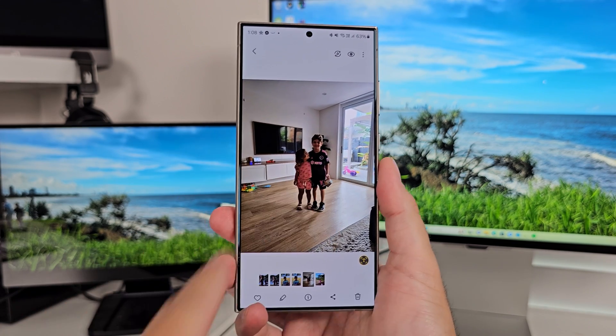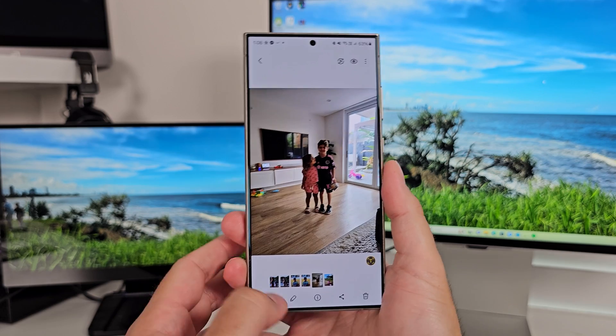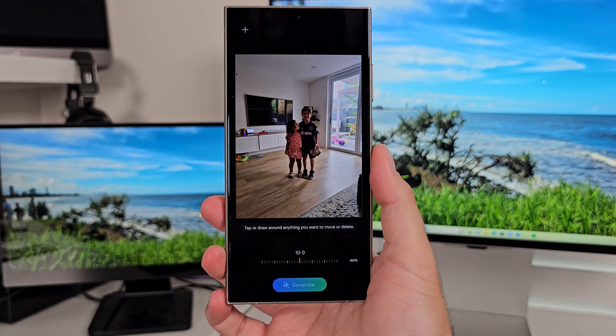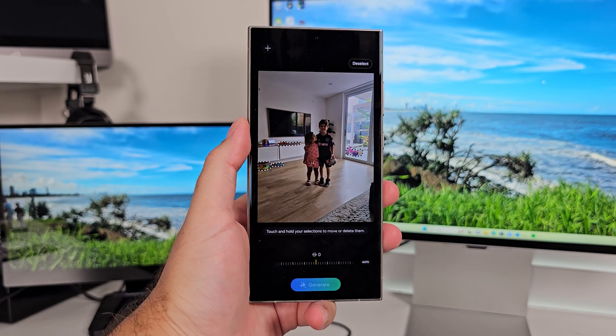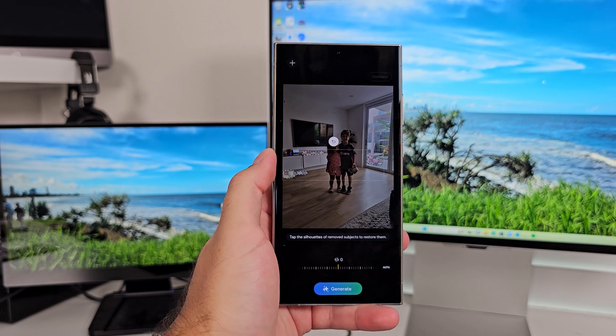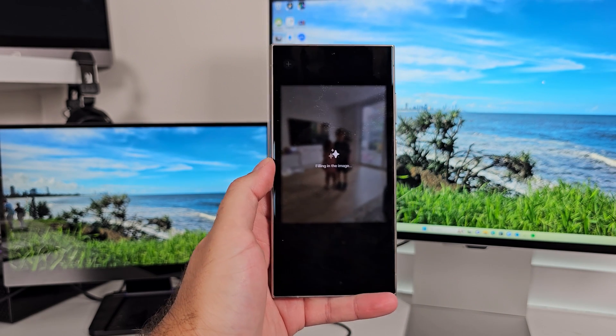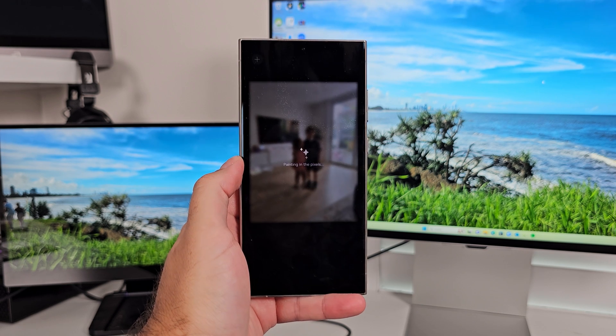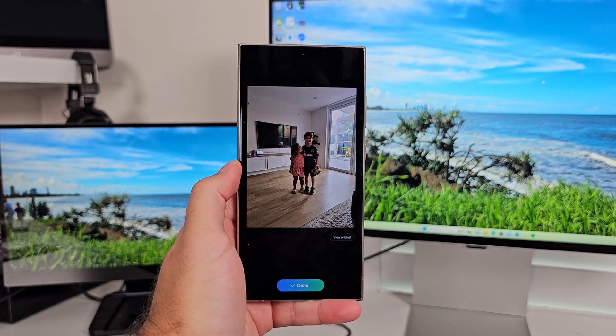Now there are two object removal examples, because this is what most people will try to use this for. The first is a photo of my son and daughter looking sweet, but in the background there's a mess because we forgot to clean up. I go around and select all the background objects I want gone, long press on the last selected item, and hit the erase button. It removes them and creates a gap. Hit generate and, using AI, it works to remove those objects and fill in the picture using the background around them.